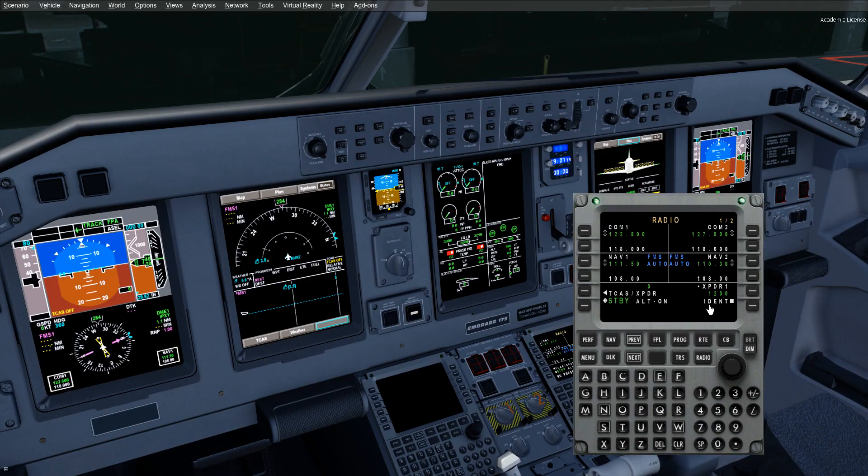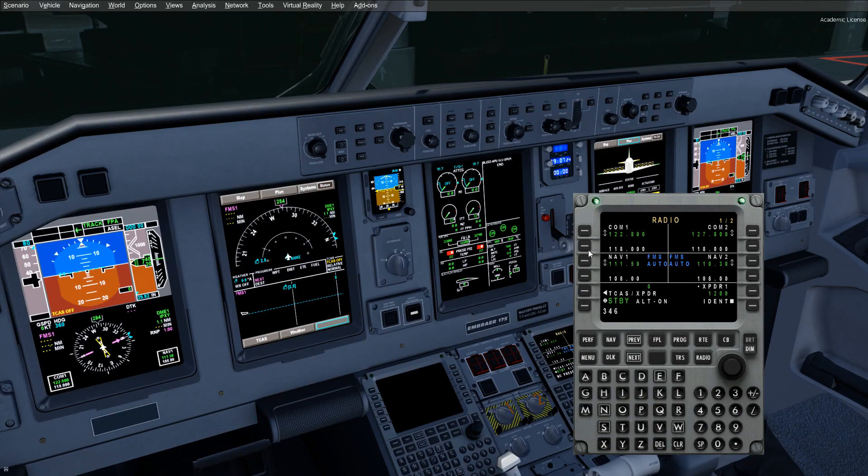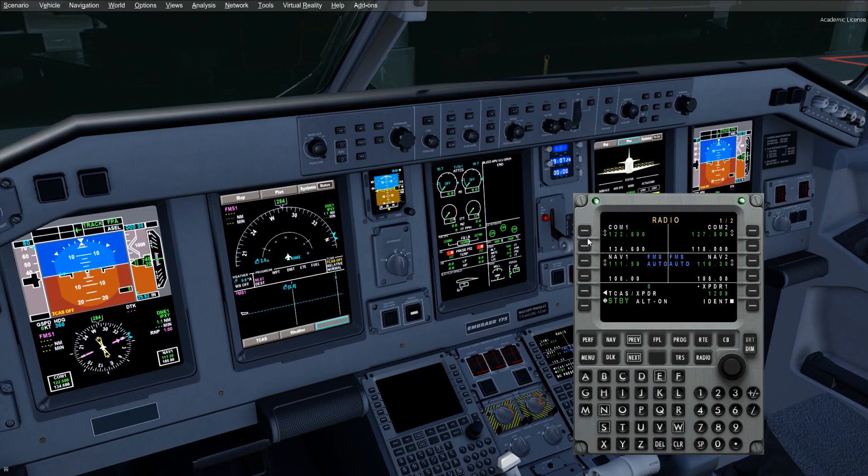When you're lazy on a long flight and they tell you to contact center on 134.6, you just put it in there. No decimals, no nothing. It's an awesome feature on the aircraft.